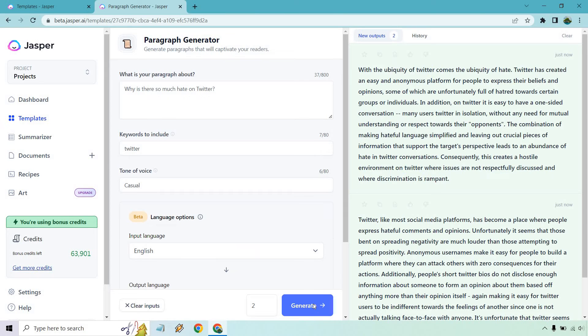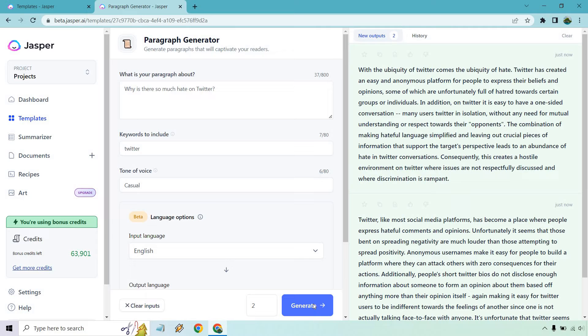So with the ubiquity of Twitter comes the ubiquity of hate. That is quite the sentence. Twitter has created an easy and anonymous platform for people to express their beliefs and opinions, some of which are unfortunately full of hatred towards certain groups or individuals. In addition, on Twitter, it is easy to have a one-sided conversation. Many users Twitter in isolation without any need for mutual understanding or respect towards their opponents. The combination of making hateful language simplified and leaving out crucial pieces of information that support the target's perspective leads to an abundance of hate and Twitter conversations. Consequently, this creates a hostile environment on Twitter where issues are not respected.